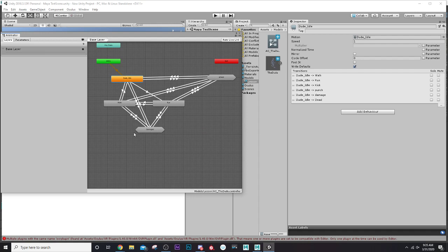Now we have a much simpler state machine setup. It still looks a bit chaotic with arrows going in many directions, but consider that you might have eight or nine attacks, your damage sets, multiple runs and idles — that web becomes very hard to manage. Sub state machines really do help with that. We're over 20 minutes now, so I'll break off this lesson. In the next lesson we'll deal with root motion issues and get our state machine fully dialed in. Thanks for watching!